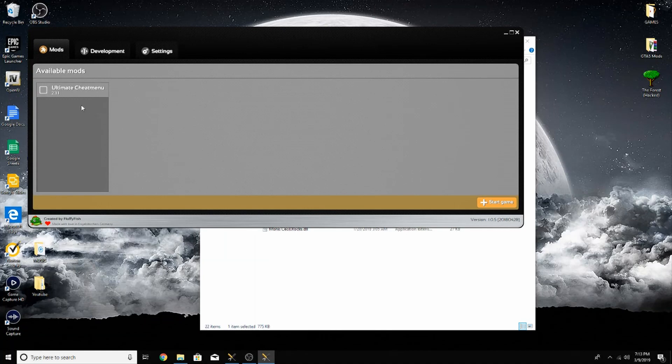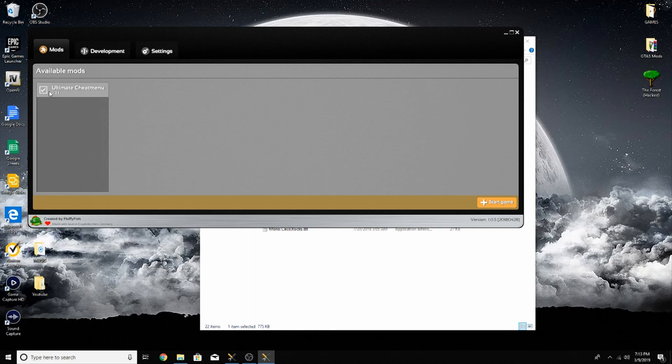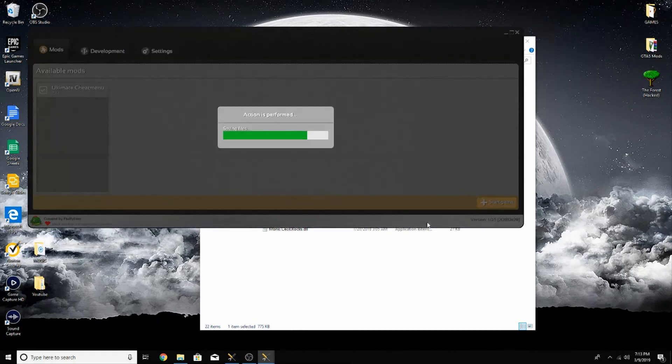Your game will load up into this. Go ahead and check - you got to check the boxes for the mods you want when you start up the game. I'm just going to check for Ultimate Cheat Menu. Go down here and click start game.